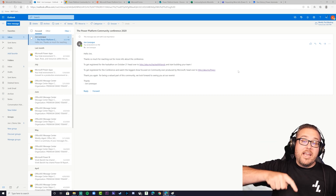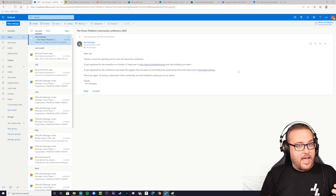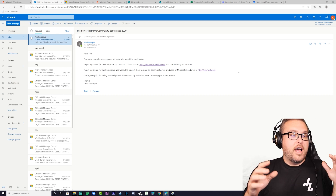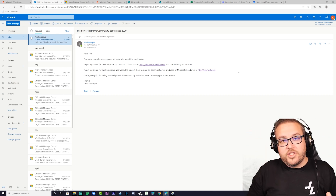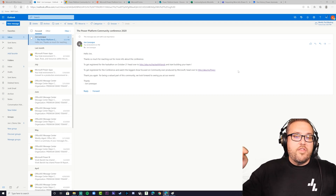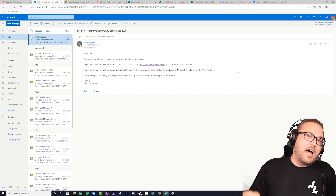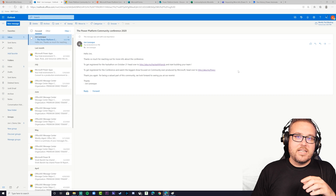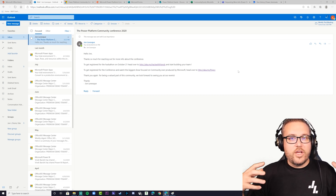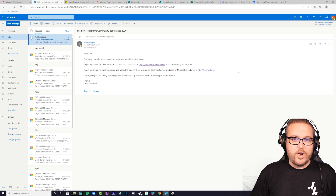I hope you went ahead and clicked the link in the description to get more information, and more than that I hope you actually register for these events. If you're watching this video after the event is over, no problem — that link will take you to the on-demand version of the content so you can still enjoy it no matter when you learn from this tutorial.